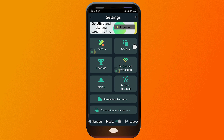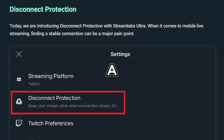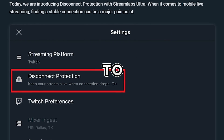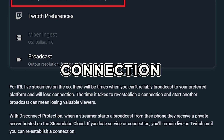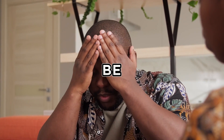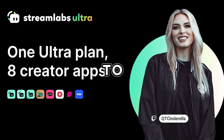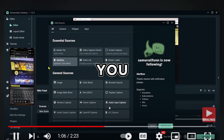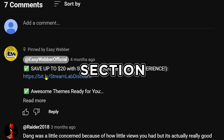This is very important — Streamlabs Ultra again. This is the feature that's going to save your stream from disconnecting: disconnect protection. If you enable it, you will remain on your streaming site until you can reestablish your connection, which is really amazing for streamers. That's another reason to upgrade to Streamlabs Ultra. To upgrade, click the link in the description box or comment section below.